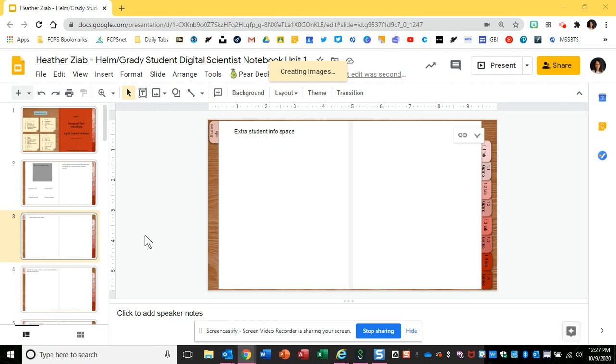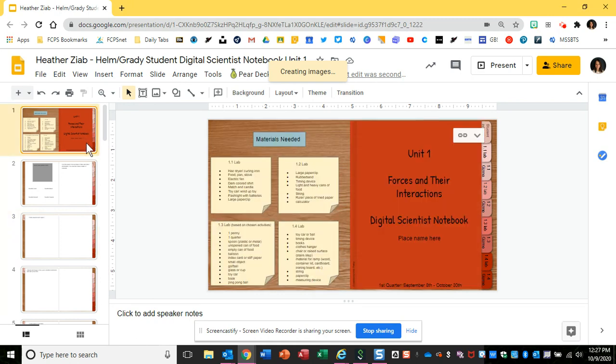This could be really useful if you're writing notes in your notebook that's physical and you want to upload it into a virtual notebook like this scientist notebook or your readers and writers notebook.